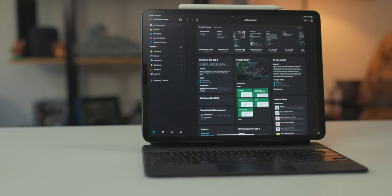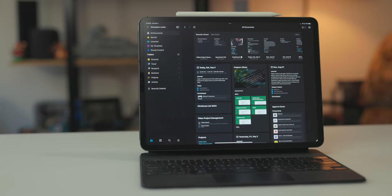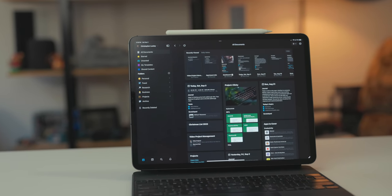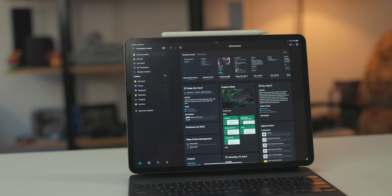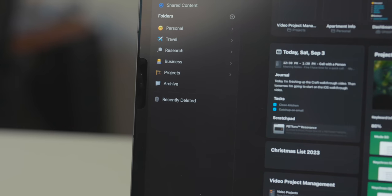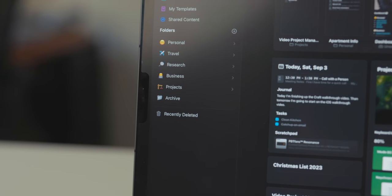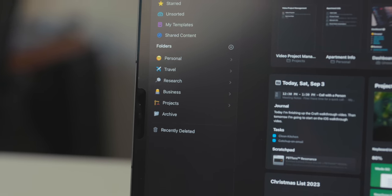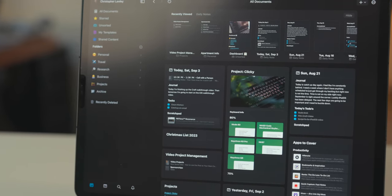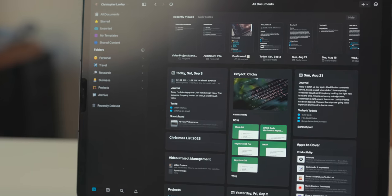Craft has all the basic stuff you would come to expect from a modern note-taking application. Folders, subfolders, favoriting documents, markdown support, embedded images, and so much more.